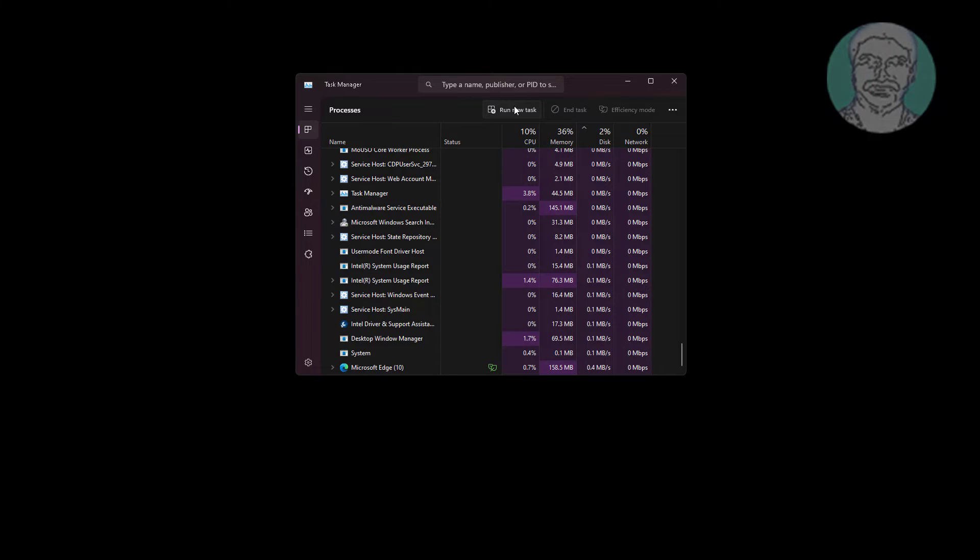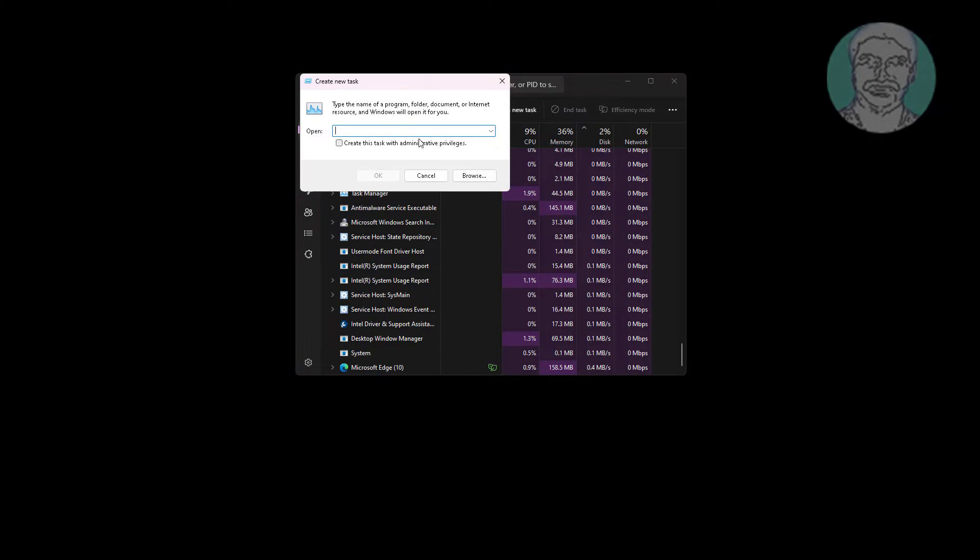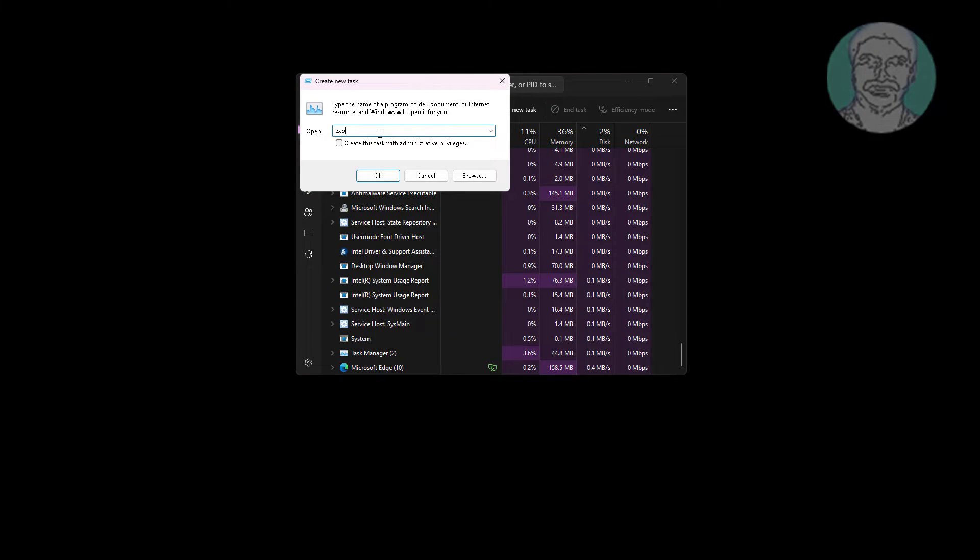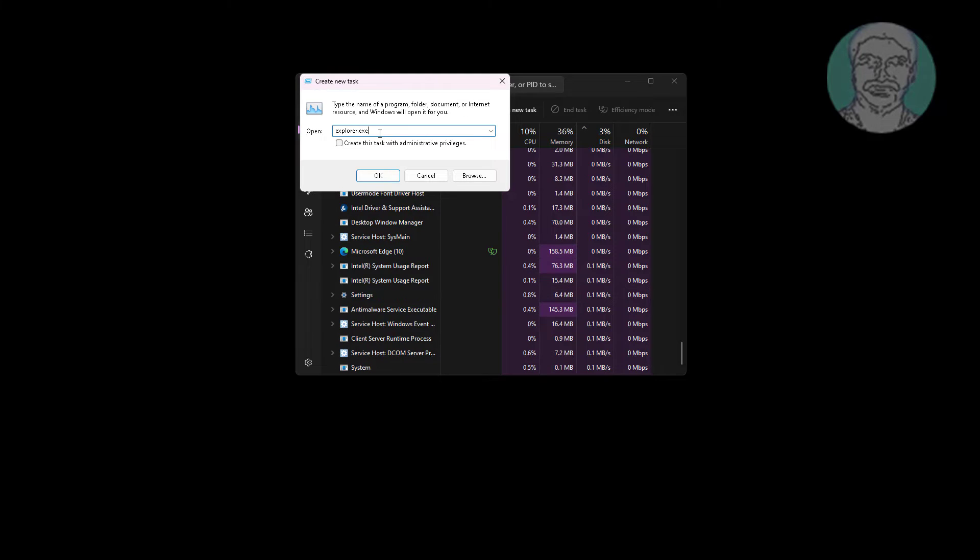Click run new task, type explorer.exe, check create this task with administrative privileges.